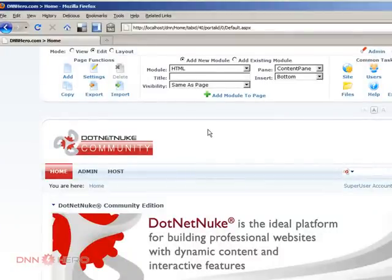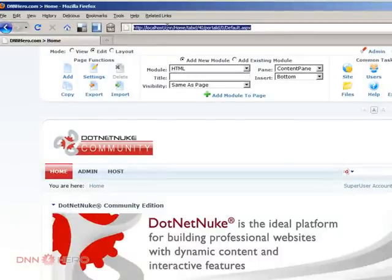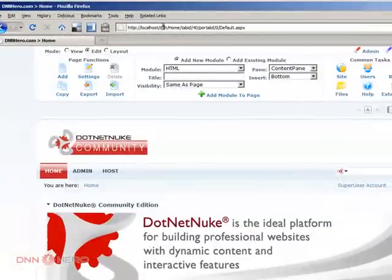So here's what we're going to be doing. I'm running this website from my local computer and I'm running from, as you can see in the URL, localhost slash dnn. So I'm going to create another portal, let's say called new site.